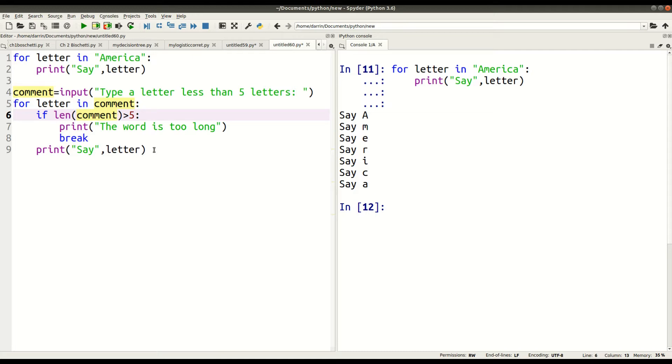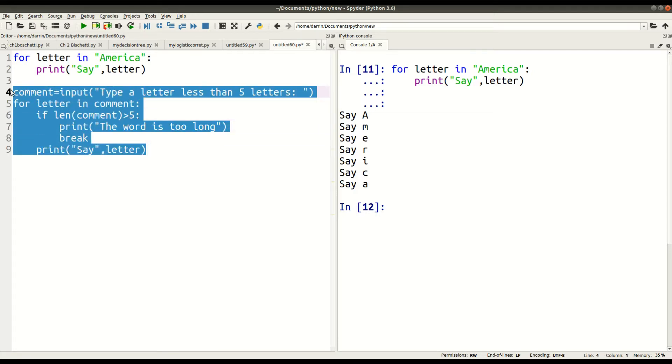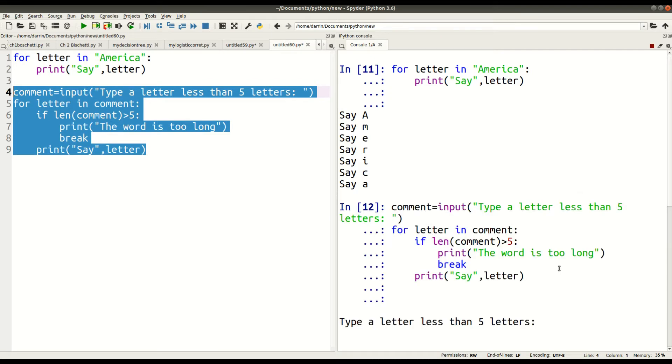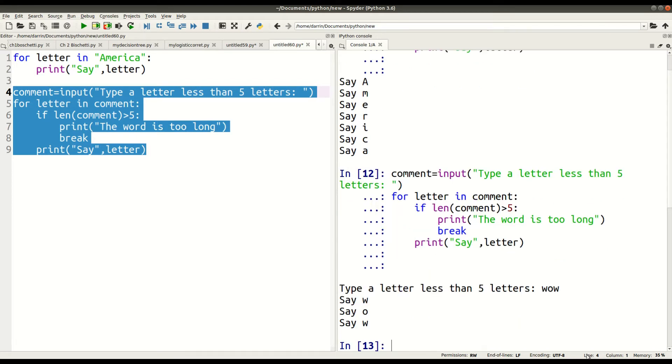So this is what we're going to do. We're going to highlight this, and I'm going to show you what it looks like so that it makes more sense. So I press F9. So over here, it asks me. Now, the first time, I'm going to follow the rules. So type a letter less than five letters. I'll just put in 'wow', and you can see here, say W, say O, say W. Everything works because I typed in less than five letters.